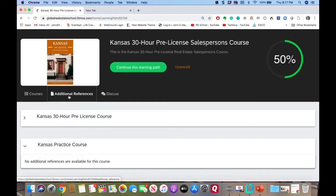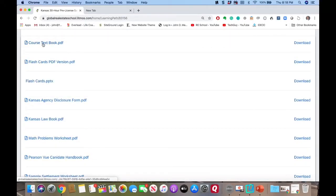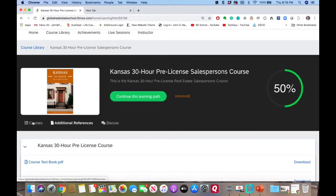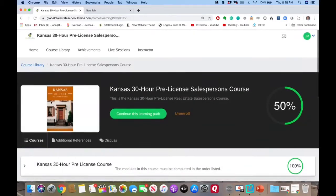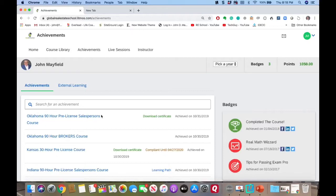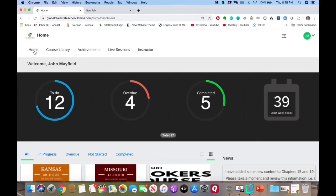Just scroll past all the course content and you'll see study sessions on appraisal, encumbrance, and math. Sometimes your course is open and you don't realize there's all this other good stuff below. Don't forget the additional references — go next to your pre-license course, select the drop-down arrow, and you'll see the course textbook, flashcards, and a lot of other information. There's also an achievements tab where you can download your certificate.